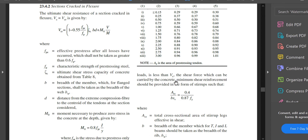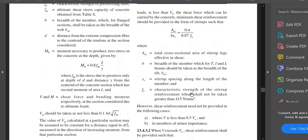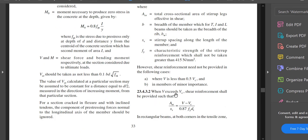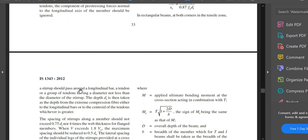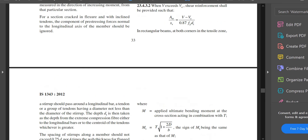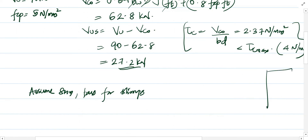As per IS code clause 23.4.3: when the shear force V exceeds Vc, shear reinforcement shall be provided such that Asv/sv = (V − Vc)/(0.87 × fy × dt). In rectangular beams, a stirrup should pass around a longitudinal bar or tendon, with diameter not less than the stirrup diameter. dt is taken as the depth from the extreme compression fiber to the longitudinal bar or centroid of tendons, whichever is greater.